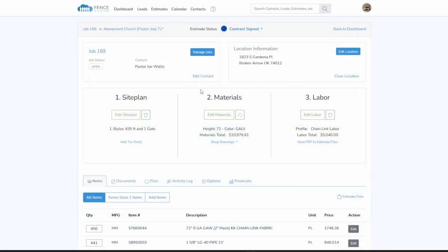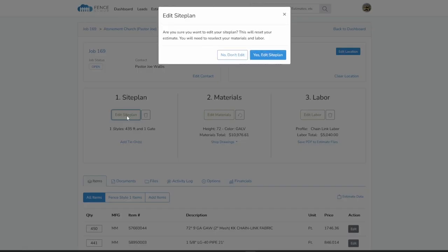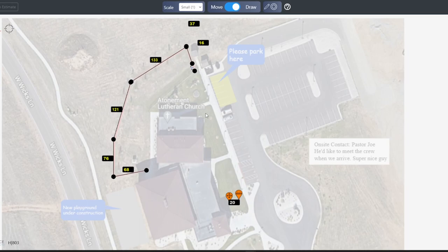Within an estimate, you will find multiple ways to input your measurements. Draw a site plan to create an accurate material breakdown with a job sketch.